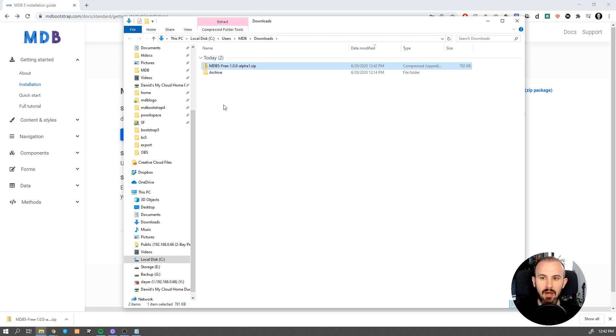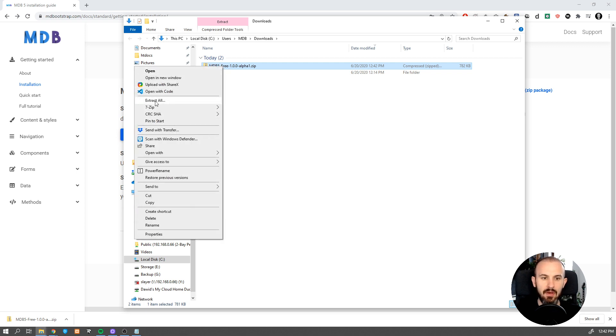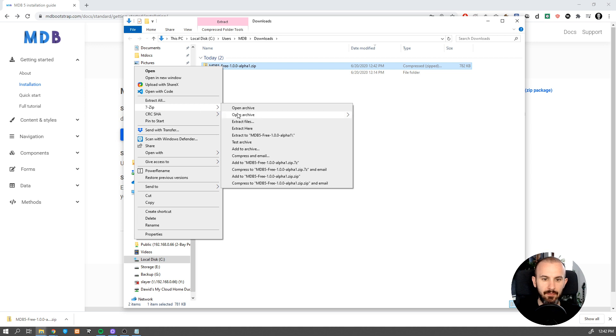Now unzip the package. Most operating systems can extract zip files easily, but in case you face any issue, you can always use a free 7-zip application.